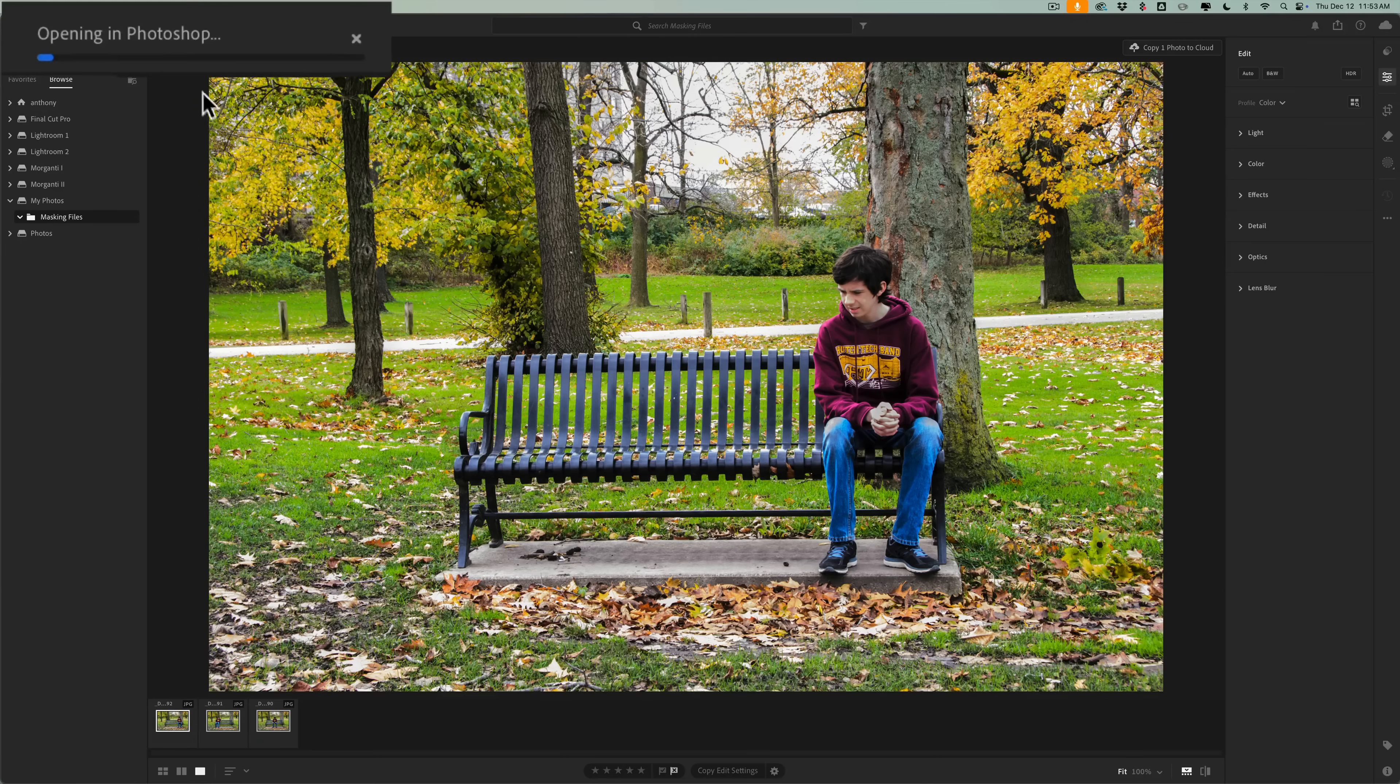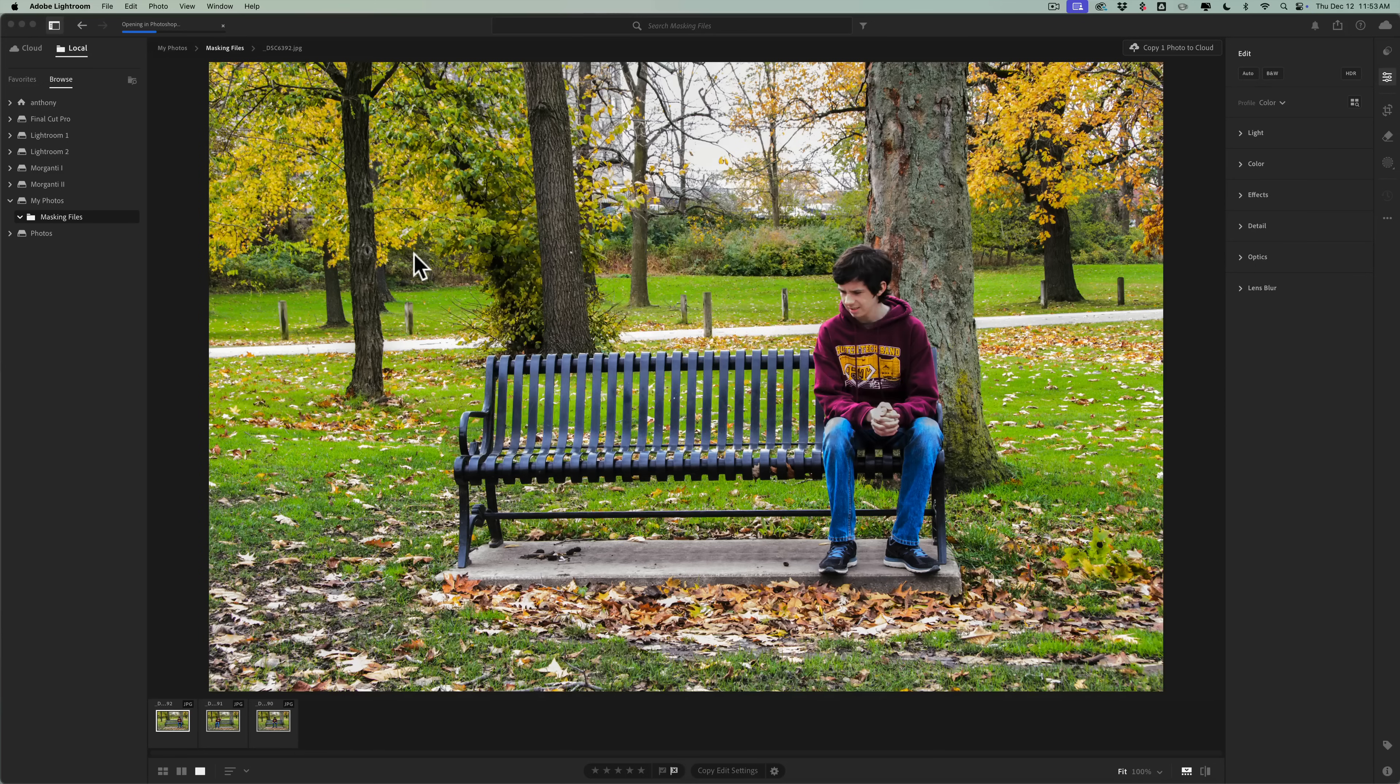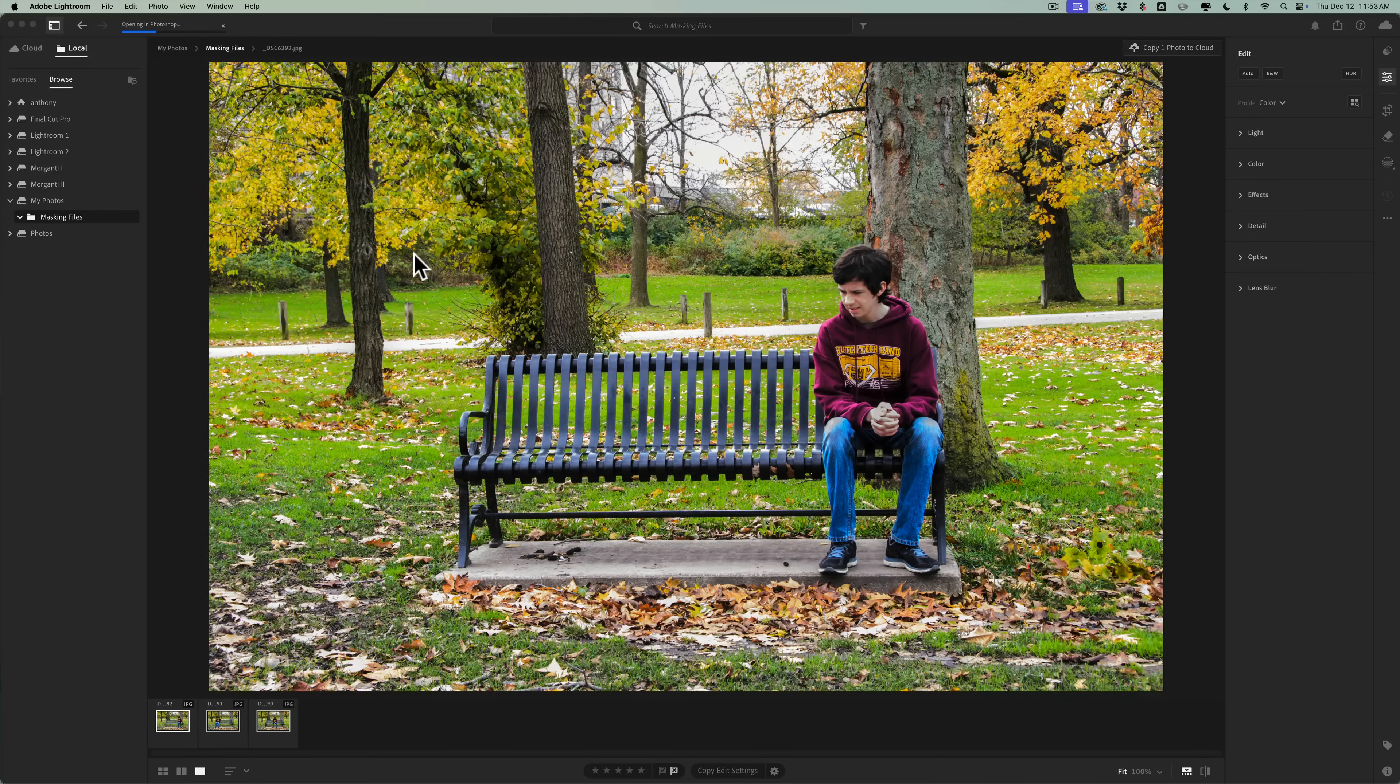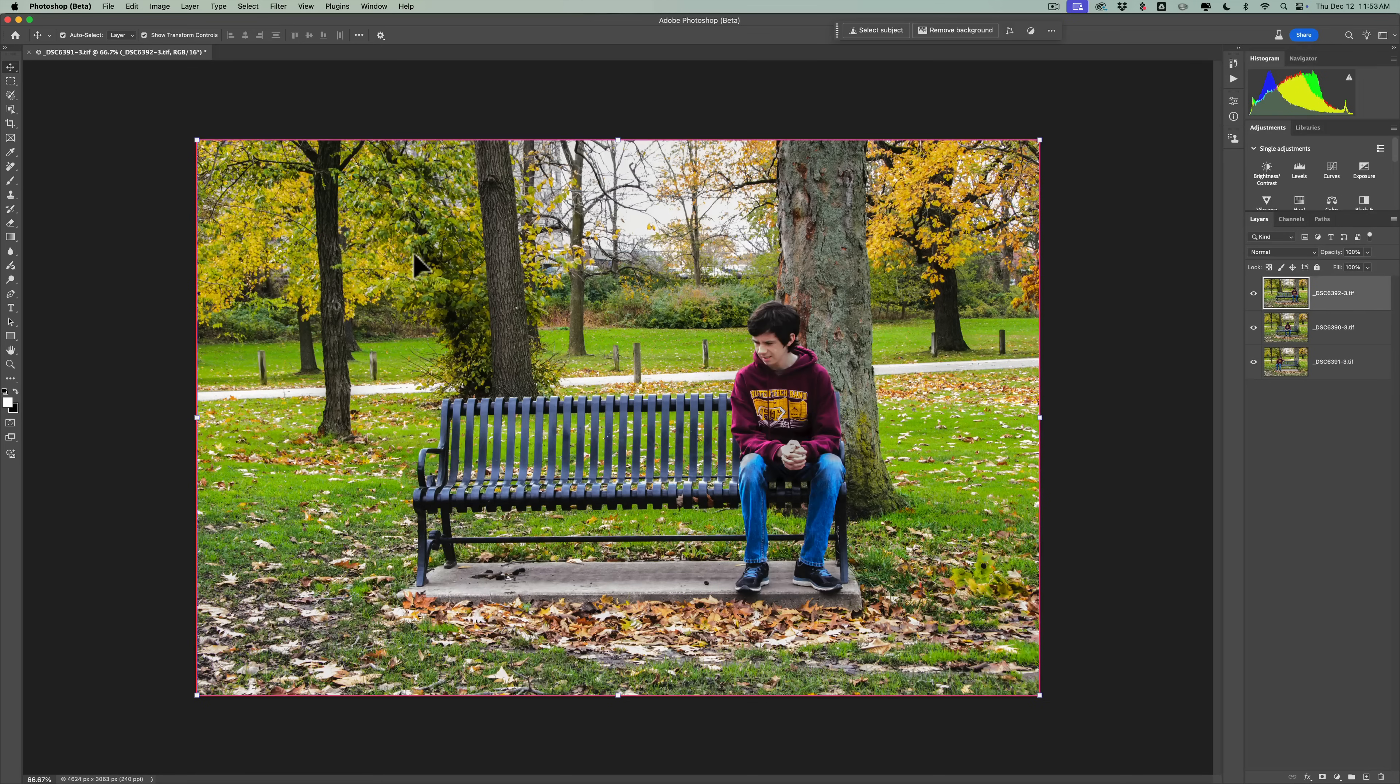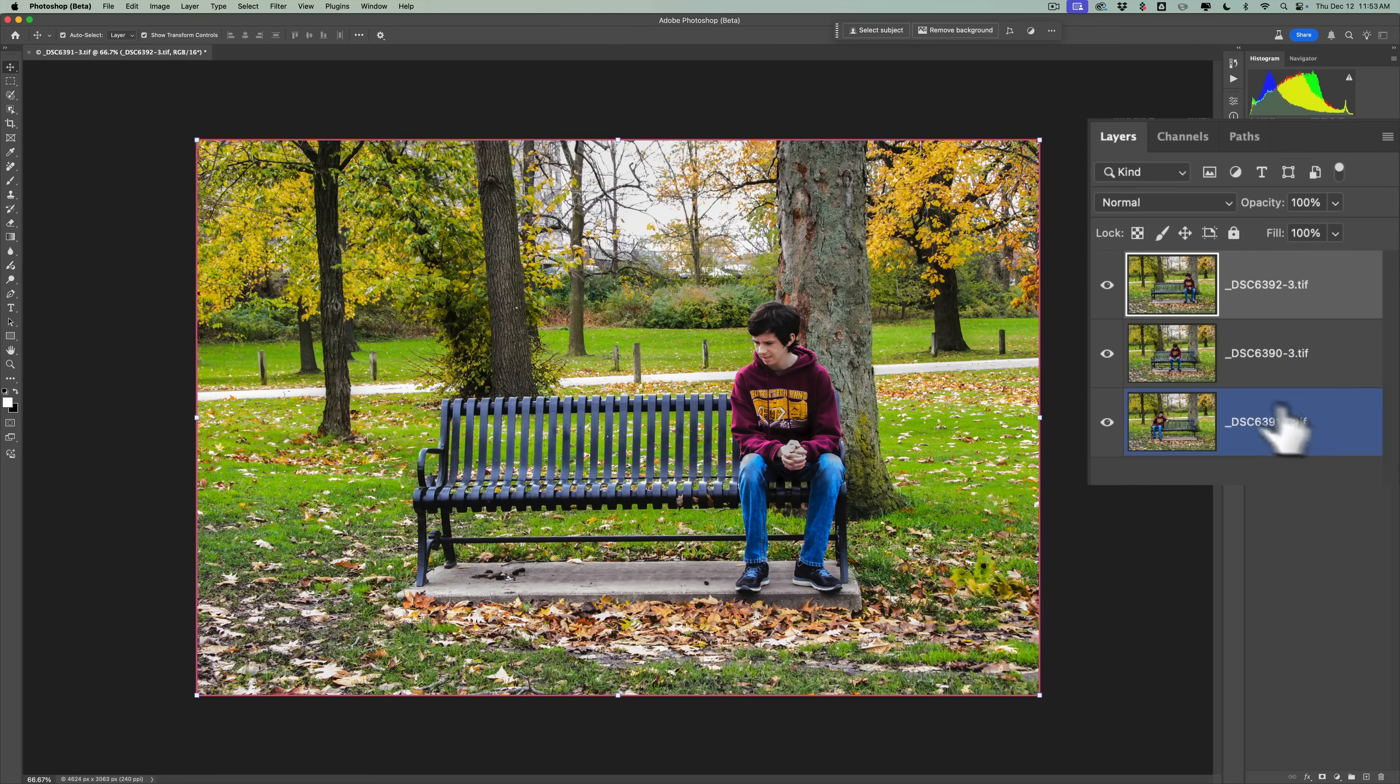You'll notice there's a progress bar on the top left-hand corner. Now, one thing I don't like about this is if you have the beta version of Photoshop installed on your computer, it's always going to use the beta version. There is not an option in Lightroom like there is in Lightroom Classic where you could tell it what version of Photoshop to use. So you're stuck using the beta version. You can see they opened up as layers right here.